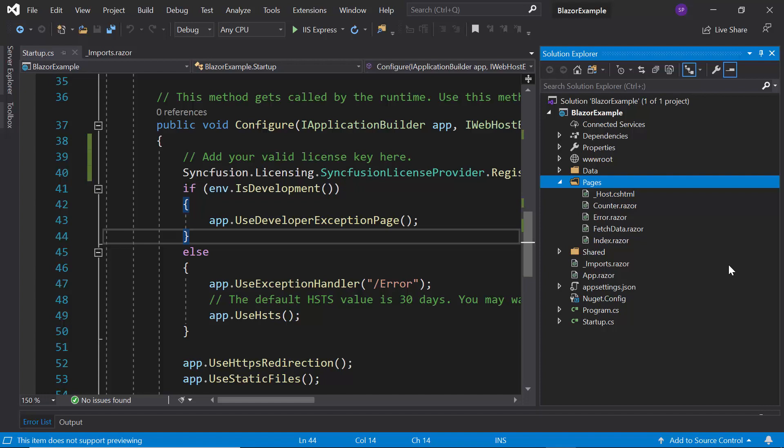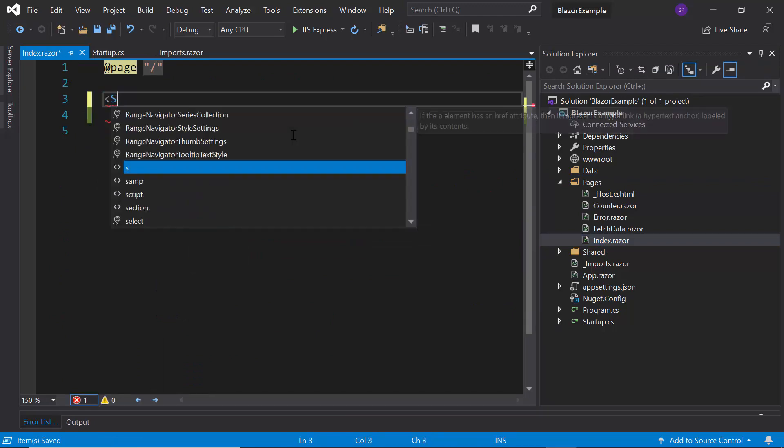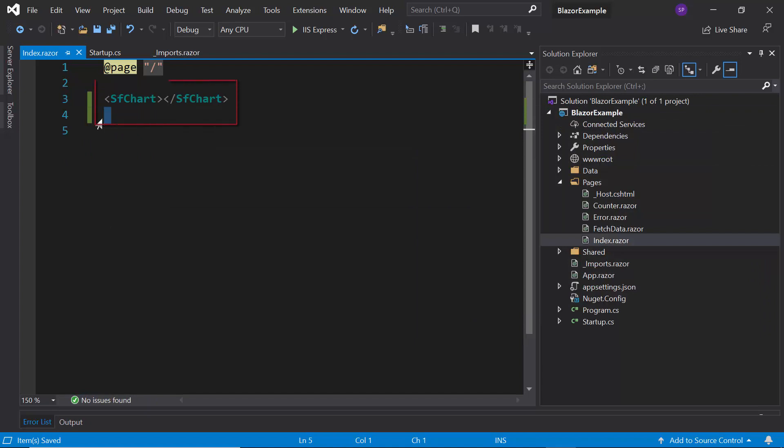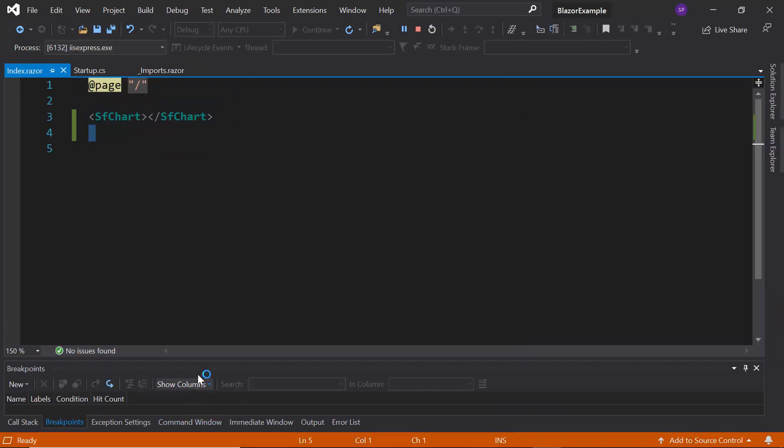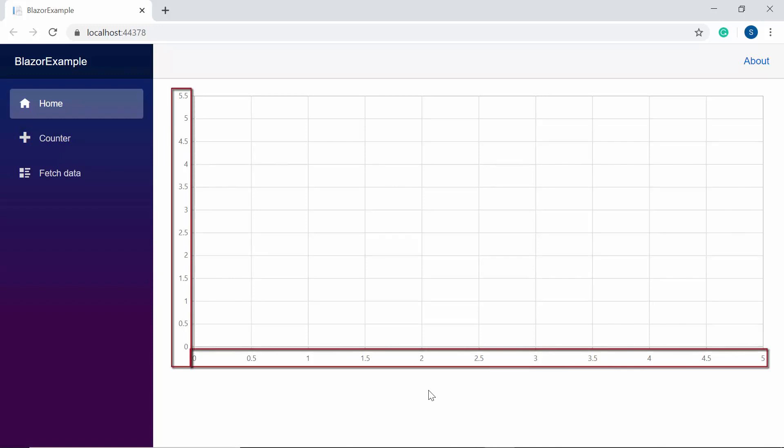For that I need to open the index.razor component and here I will add charts component by replacing the default code. Now I will run this example by pressing the key F5.